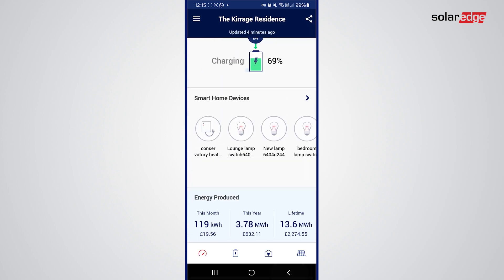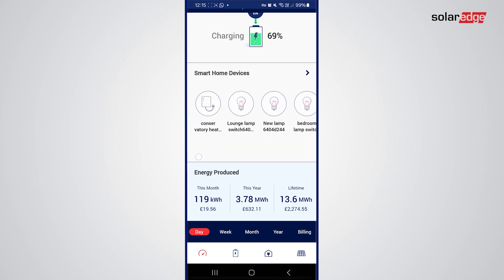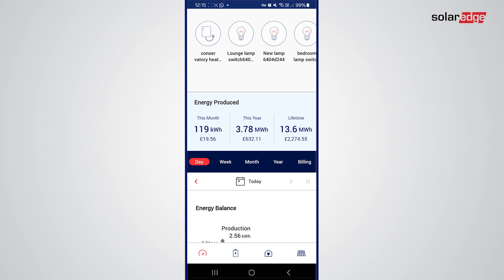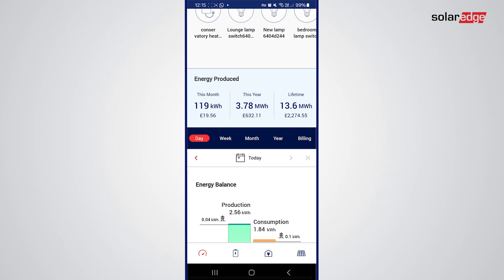The next video will look at these in greater detail. Moving down you can see the energy produced this month, this year, and in a lifetime. The monetary values underneath are not correct because I haven't changed the value of price per kilowatt since it was 13 pence — I was a bit lax with that. So please don't look at the money; the actual amount would be more than that if you were to update it yourself.